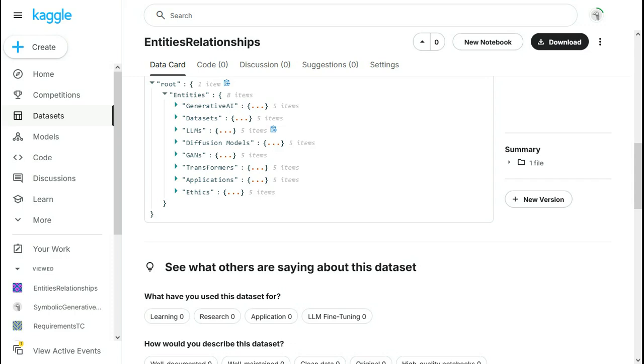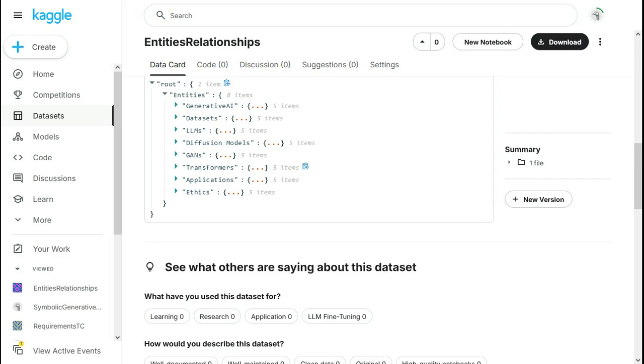This is the dataset that I am using and it is called er.json. It's a JSON file. You can also download it along with my code from my GitHub account. And the structure of this is that there is entities. And within the entities, all these are the entities. For example, transformers is an entity.